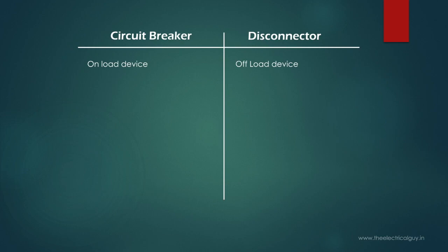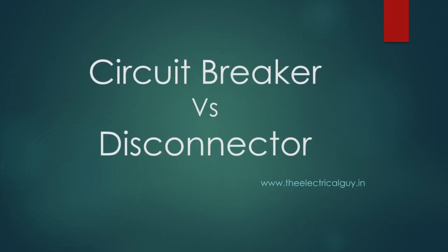Now when it is known that disconnectors cannot break any current, then why do we use them? To know the answers and to get some more differences between circuit breaker and disconnectors, you need to watch the video.